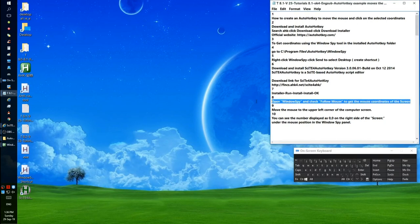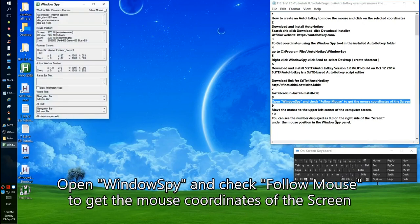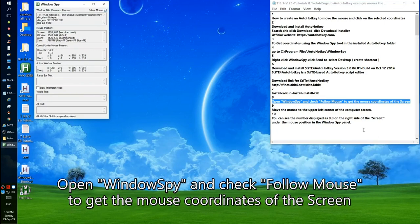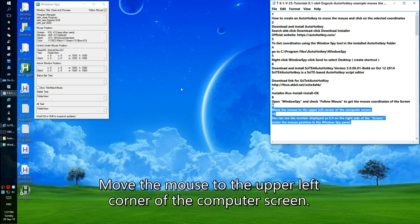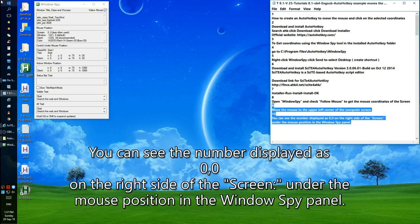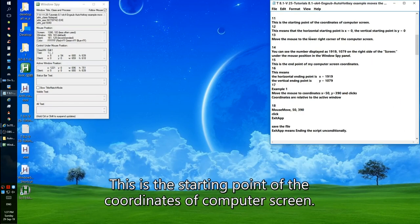Open Windows Spy and check Follow Mouse to get the mouse coordinates of the screen. Move the mouse to the upper left corner of the computer screen. You can see the number displayed as 0, 0 on the right side of the screen under the mouse position in the Windows Spy panel.